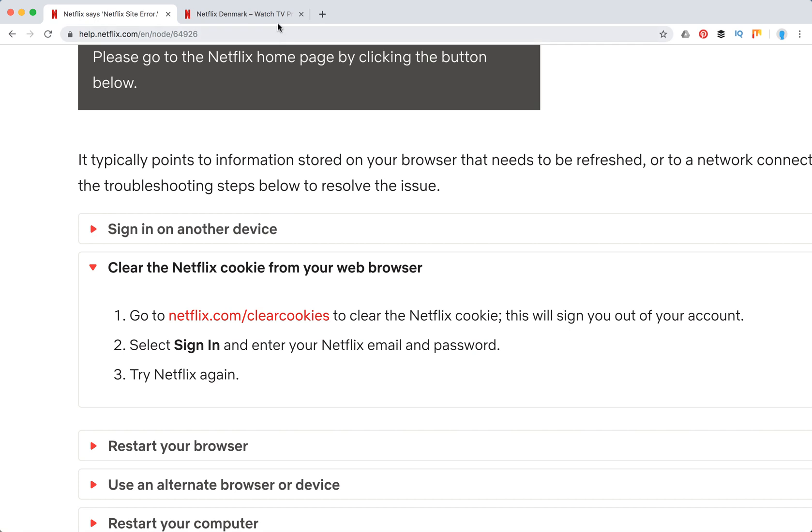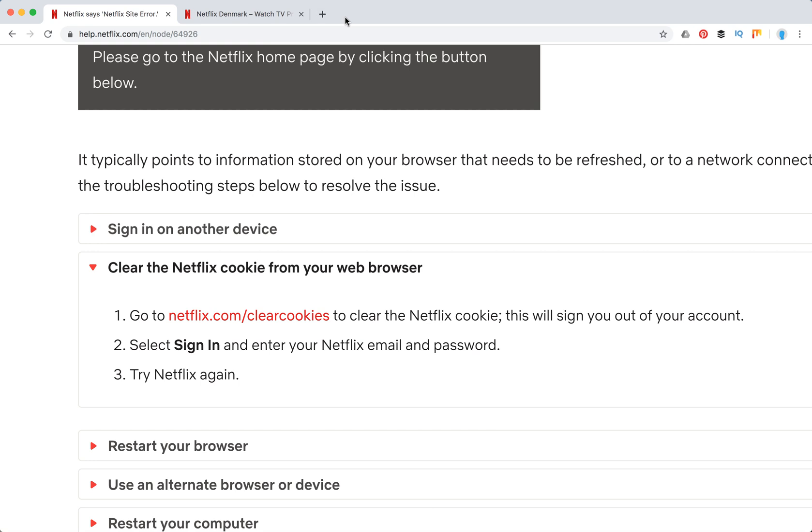But yeah, this is how you clear cookies on Netflix. Thanks for watching and please subscribe to this channel for additional videos about everyday software and tech.